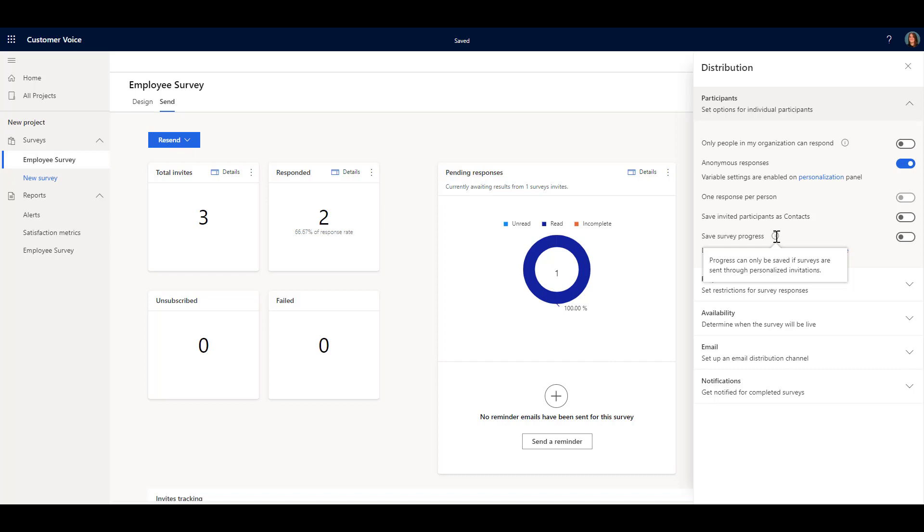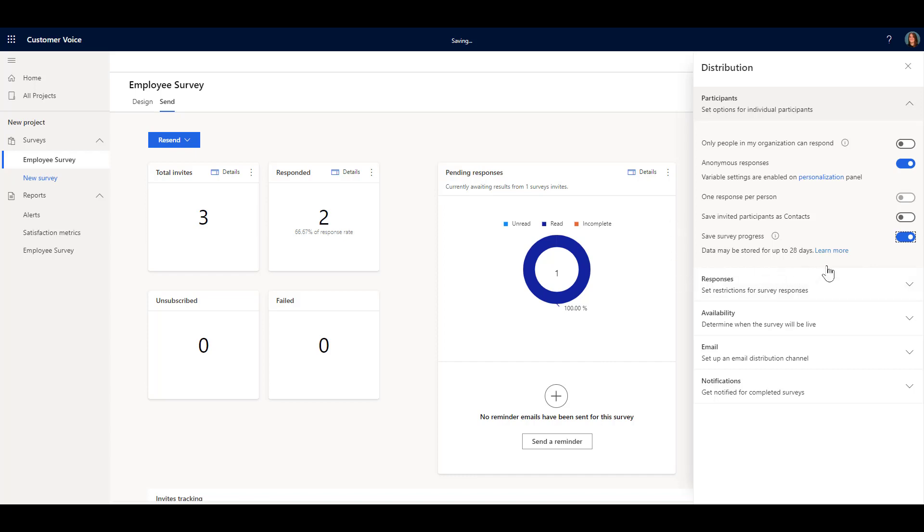Then if somebody's clicking on that and going to fill it out, it's not going to save the progress for that. It's only going to be if I'm generating an invitation and sending it out to somebody. So I'm going to go ahead and turn this on.